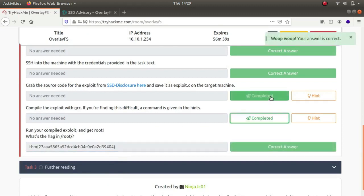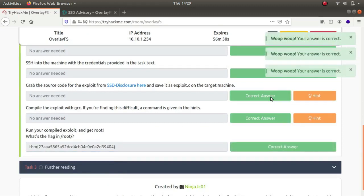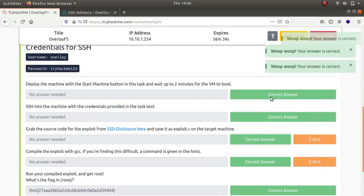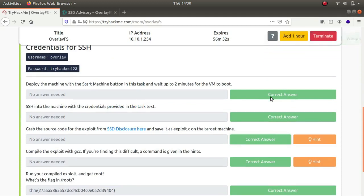If you haven't understood what the CVE is about, there is a previous video where I explain what OverlayFS did and how it was exploited, so you can watch that video.